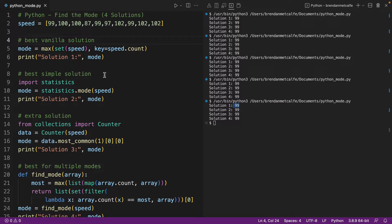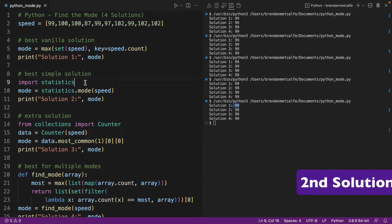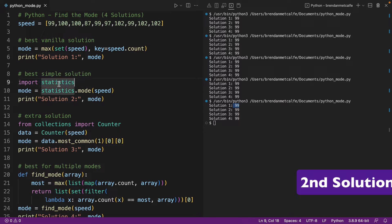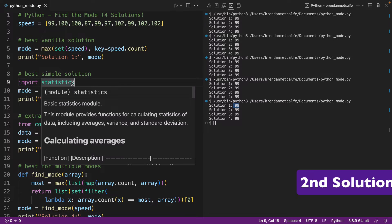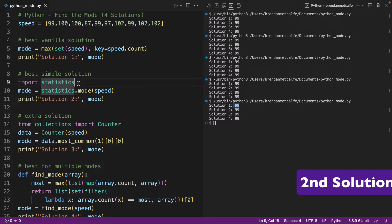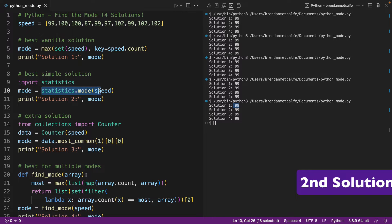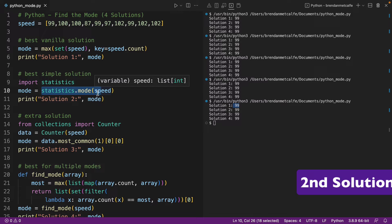Now the second solution here is using the statistics module. Now this module is a part of the Python standard library, so technically it is a part of Python out of the box, but it's a little bit ugly that you have to import statistics. If statistics was part of the Python language completely out of the box without an import, this would be an even cleaner solution, and I think more developers would be more likely to reach for this solution.